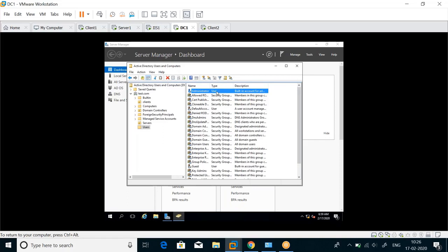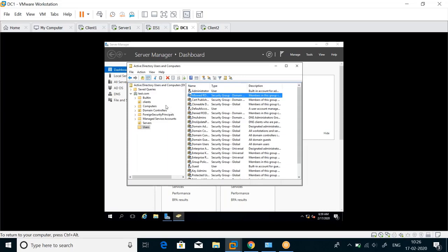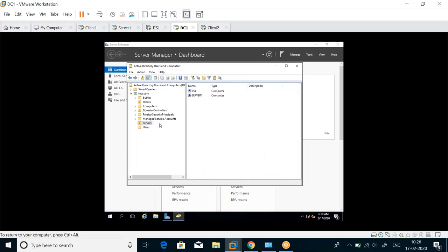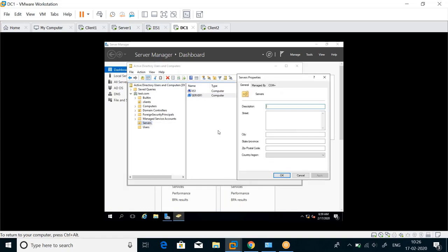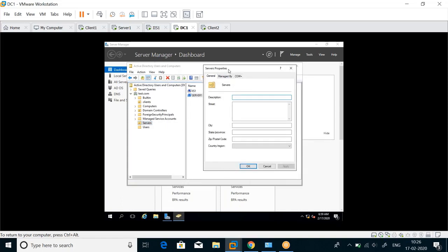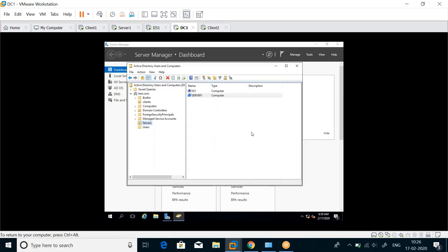You have an object and its attributes. The type of the object is 'user', but there are many types of objects - security groups, OUs, computers. Active Directory is all about objects and their attributes. Different object types will have different attributes.